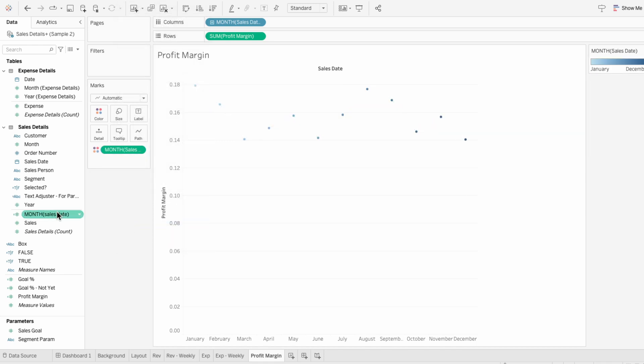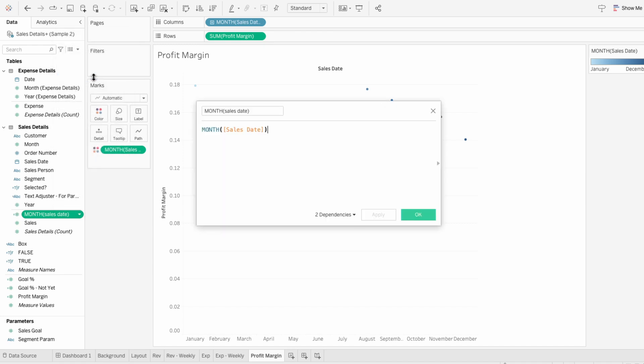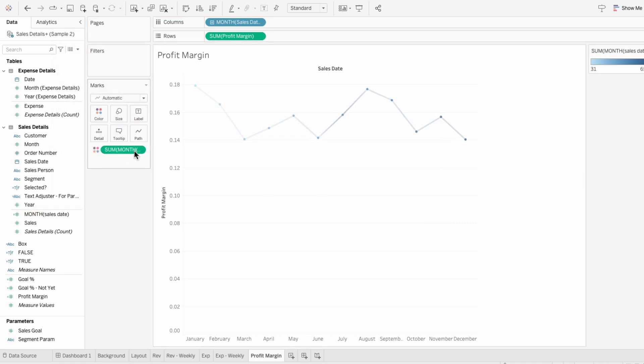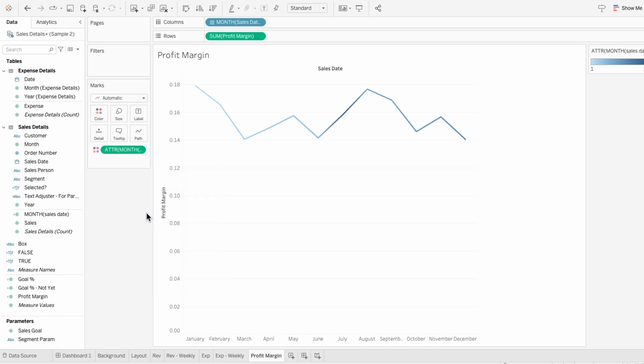For the second method I'll use the calculated field I created which just has the month of sales date in it. I'll drag that into the marks to make it our color and then right click and make it an attribute. You can see now that there's a gradient that I can choose from.